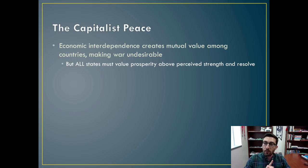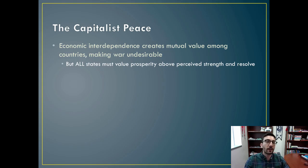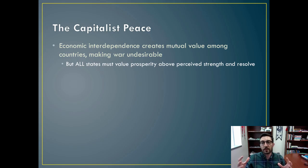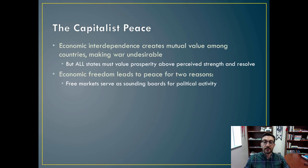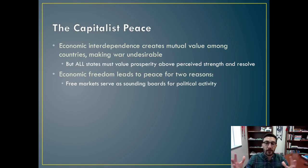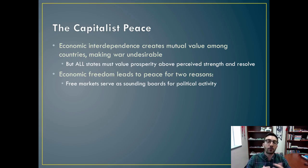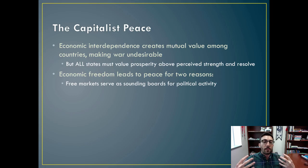But this requires that all states must value prosperity above perceived strength and resolve — they have to agree that prosperity for all countries is more important than demonstrating power. The argument is that economic freedom leads to peace for two reasons. First, free markets serve as sounding boards for political activity. If a country is engaged in genocide, it will be very dangerous to invest there, and other countries will be less likely to support it financially.